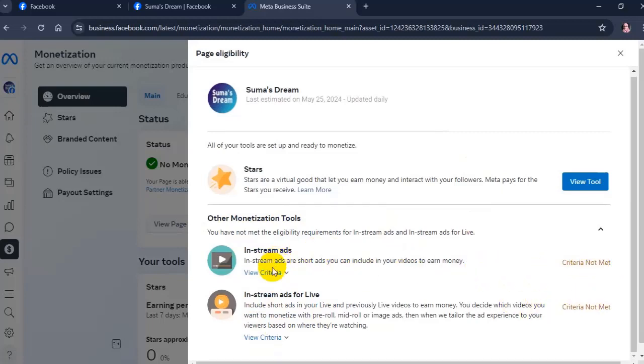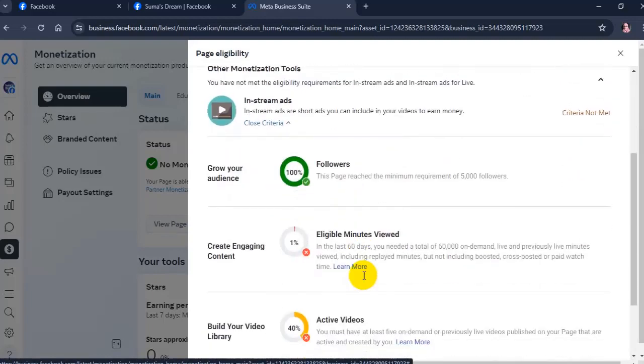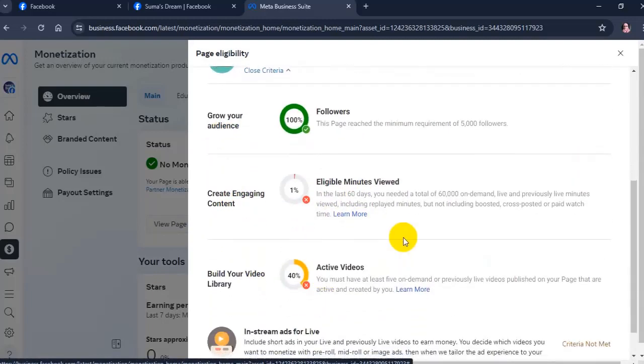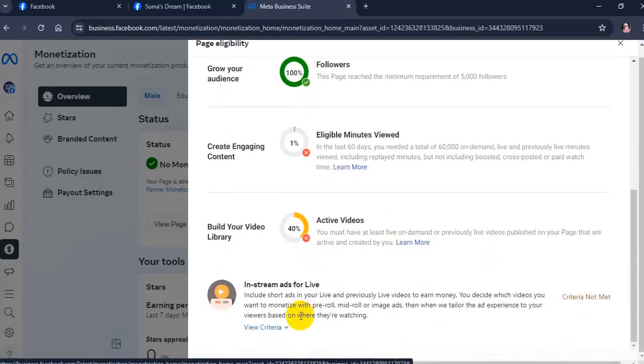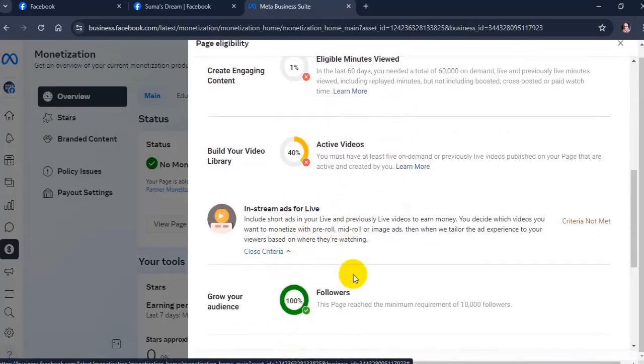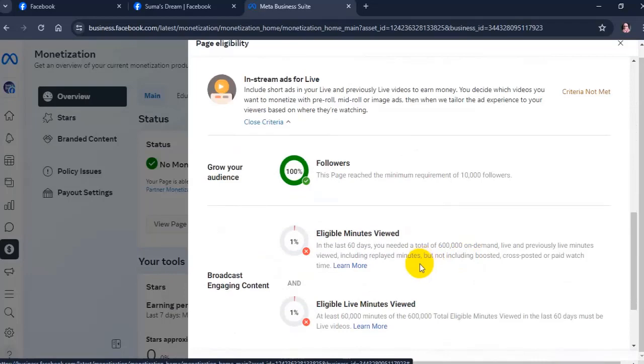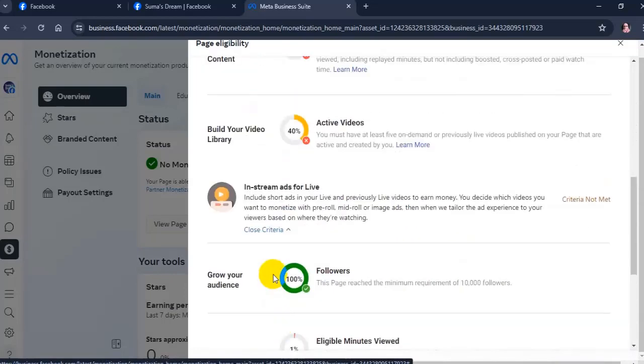For example, if you click on view criteria for in-stream ads, you can see the follower requirement and eligible minutes viewed that are necessary to be eligible for this feature.